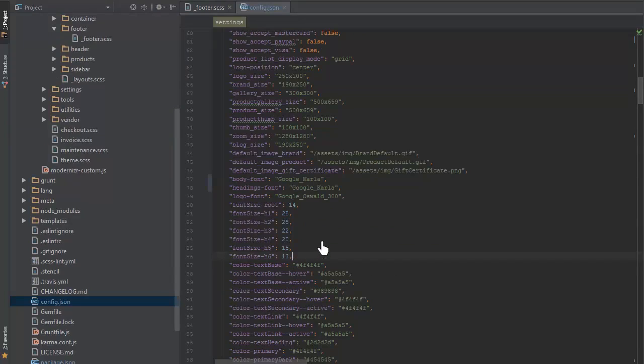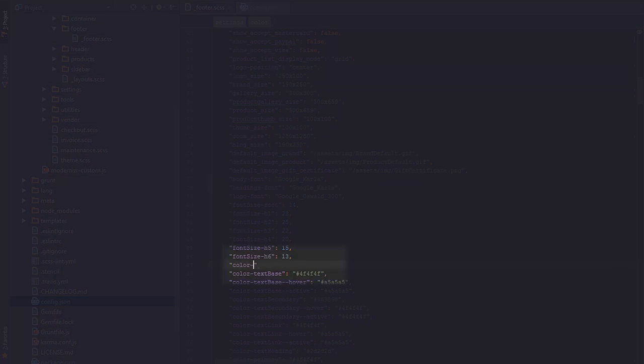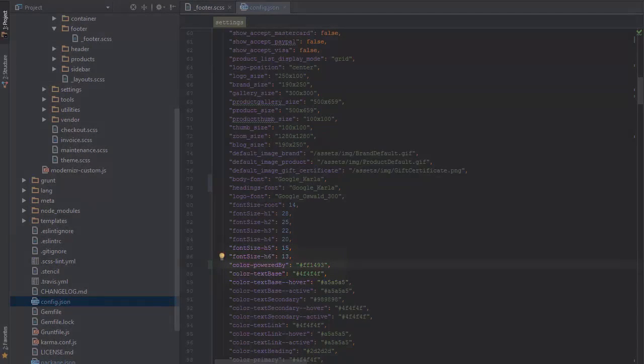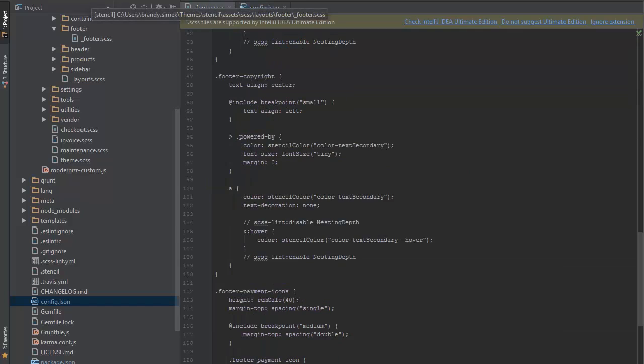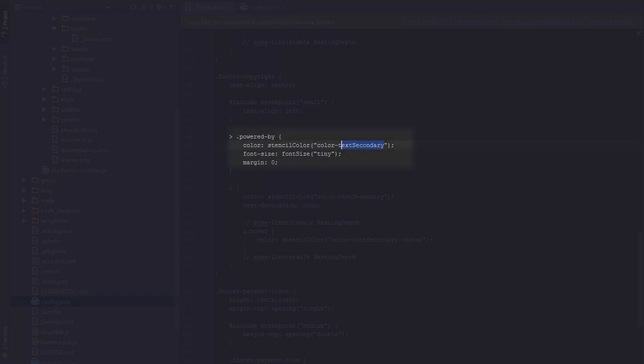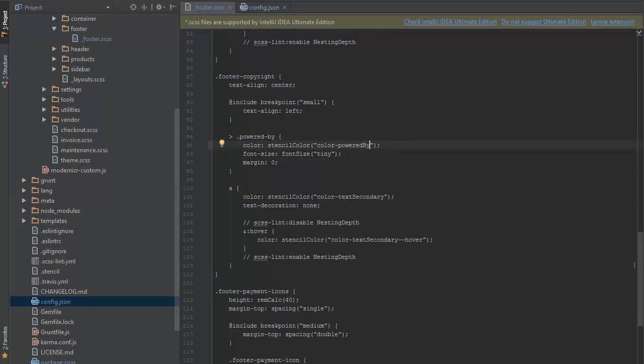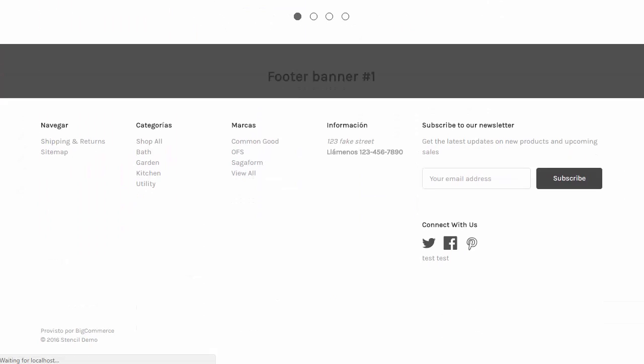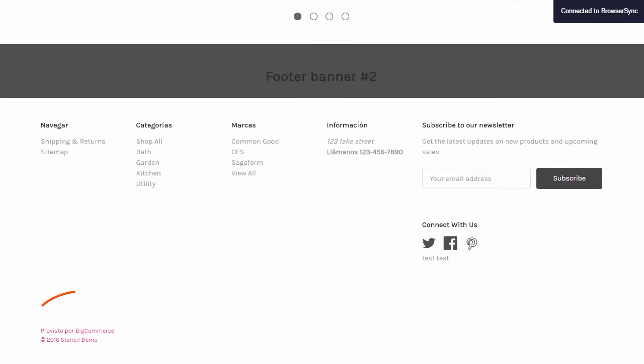Swapping to config.json, I'll add the new key color-poweredby and assign the hex value for hot pink. Then, I'll swap back to the footer.scss and update the assigned key to the newly created color-poweredby. After refreshing the local store, the new pink color now appears.